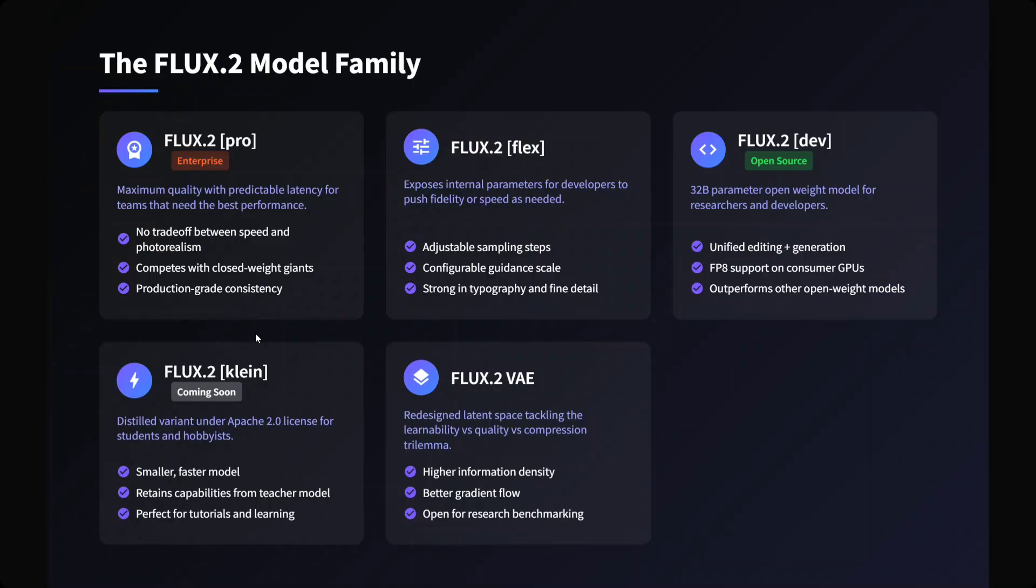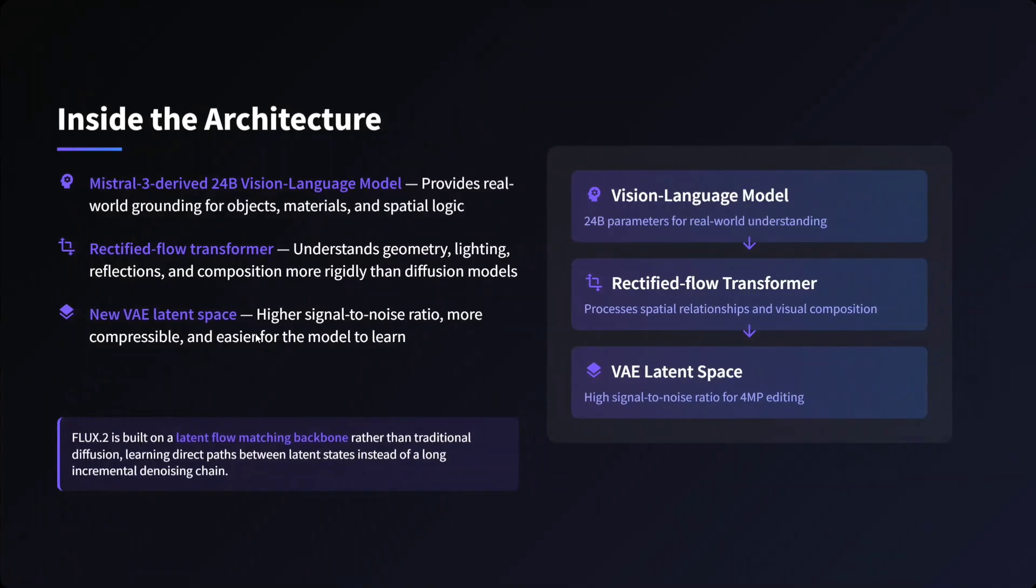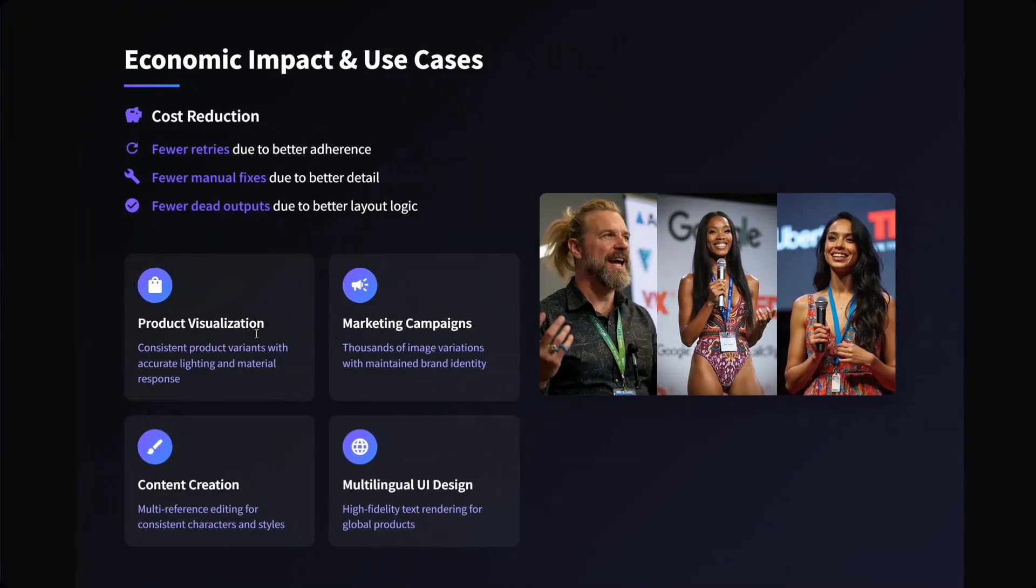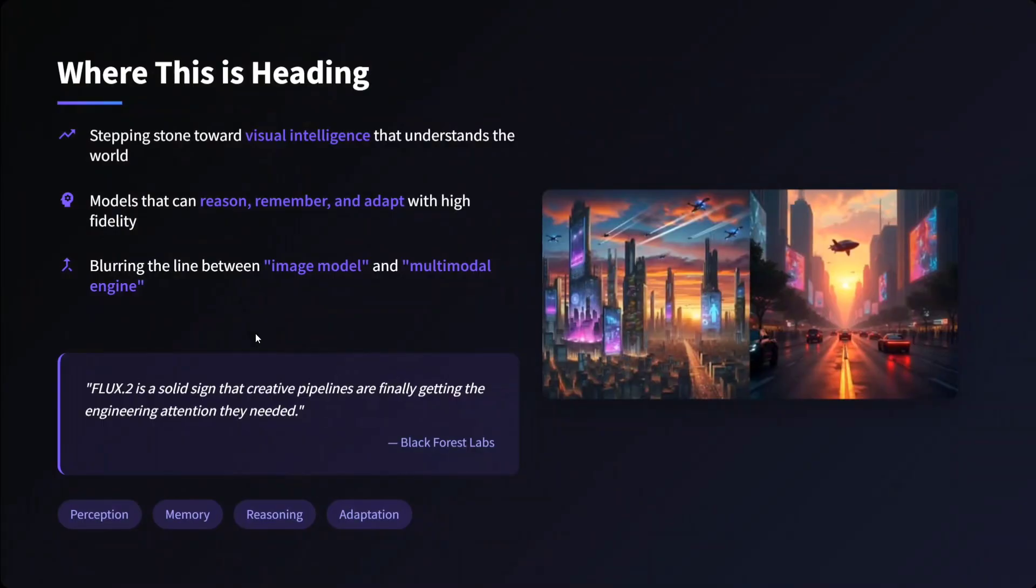Inside the architecture, they are using three things. One is Mistral 3-derived 24 billion vision language model, followed by rectified flow transformer, and then a new version auto-encoder latent space is getting used. Economic impact and use - I think cost reduction is quite heavy. Fewer retries, fewer failures, and fewer dead outputs are there. Where this is heading? Stepping towards visual intelligence. Now models that can reason, remember, and adapt with high fidelity, blurring the line between image model and multi-modal engine. I think this is very crucial that I was also thinking about. Soon I think multi-modal models might be able to output images too.